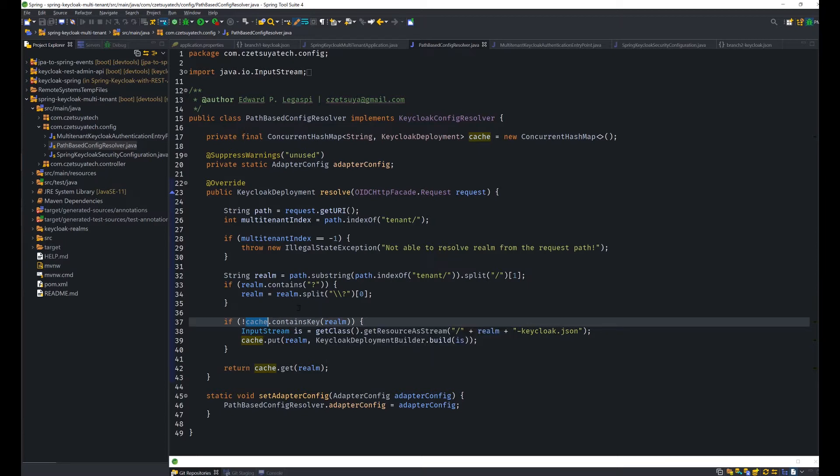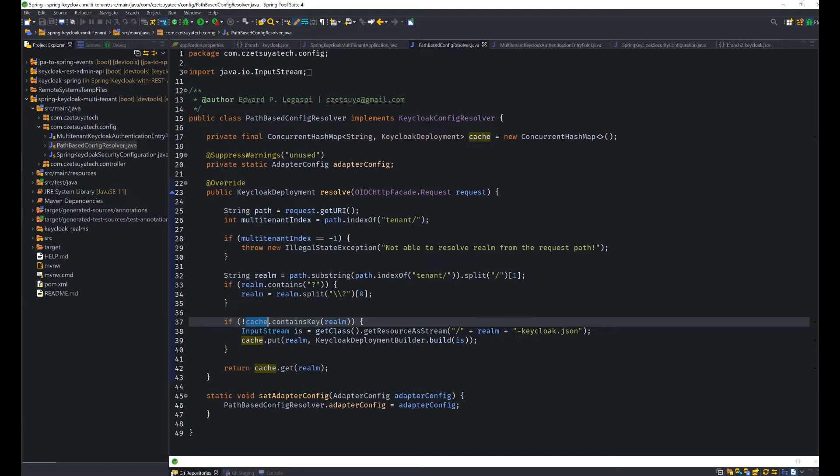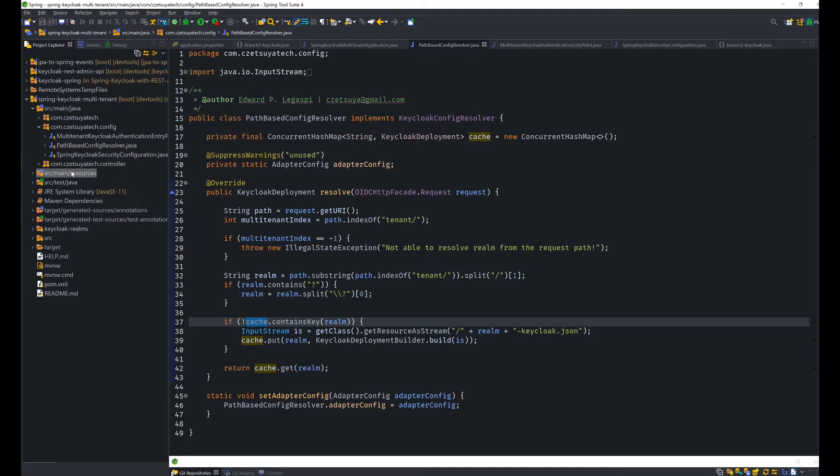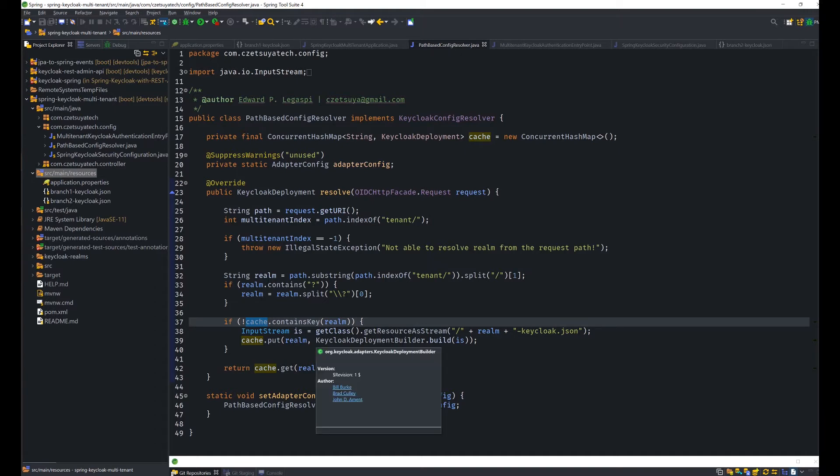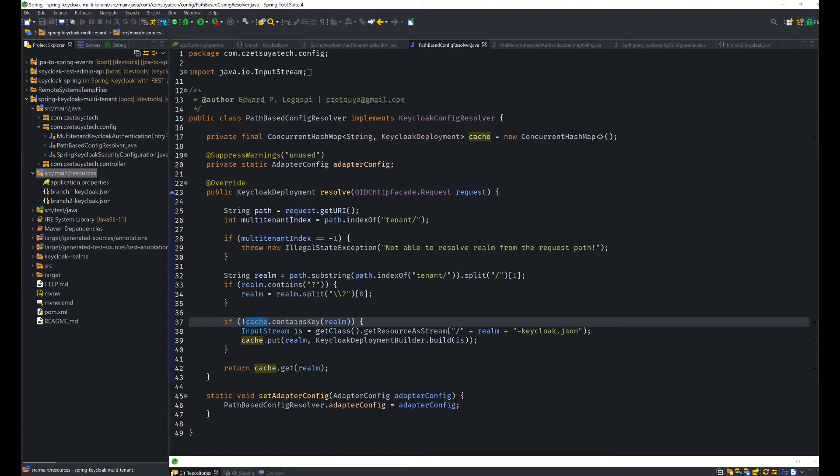remember we have two realms, branch1 and branch2. If branch1 is not yet loaded, it will be saved. Or first, it will be read. So the configuration will be read from the branch1-keycloak.json file, which is inside our source main resources folder. And then, a KeycloakDeployment build will be built and it will be saved in the cache.